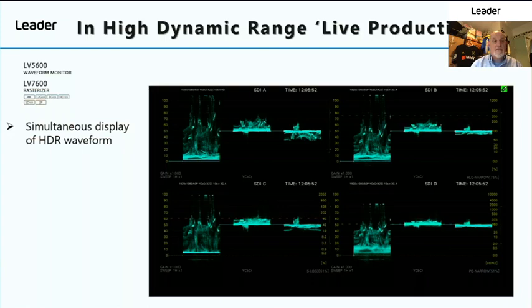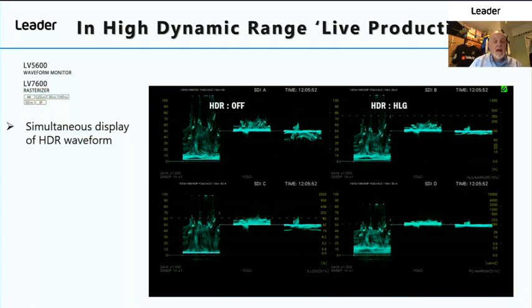The big challenge in a live environment is managing both the standard dynamic range output and the high dynamic range output. This is compounded where you may be capturing using a transfer characteristic that is not actually going to be broadcast. On the LEADER LV5600, we have the ability to simultaneously display four different transfer characteristics in HD, allowing you to monitor SDR, HLG, PQ, and S-Log 3 — making the tool ideal for the HDR supervisor who has to monitor all of the outputs leaving the vehicle.